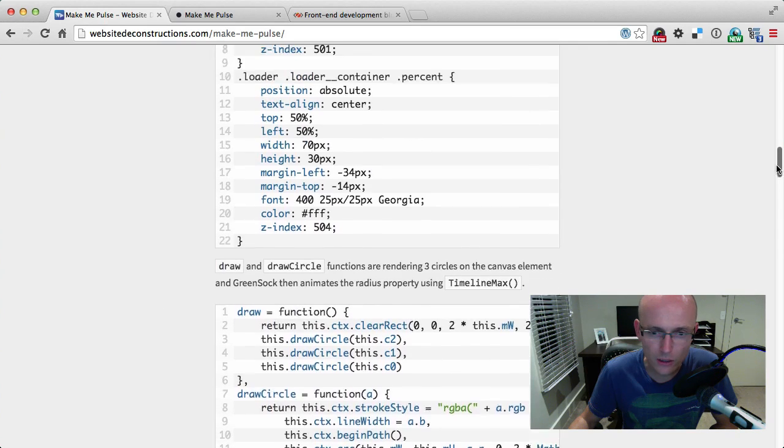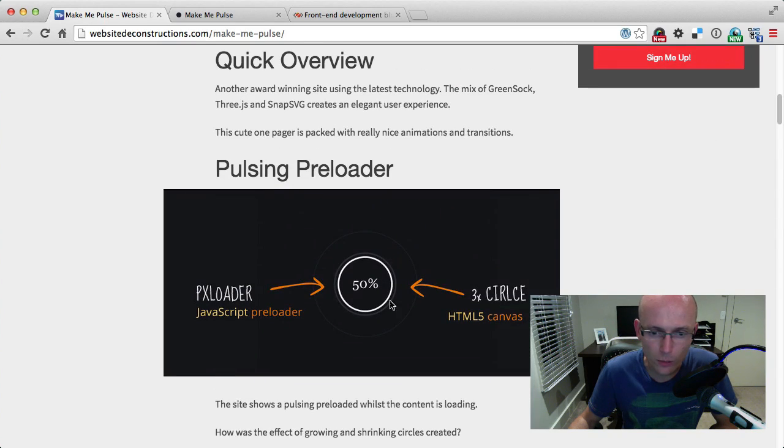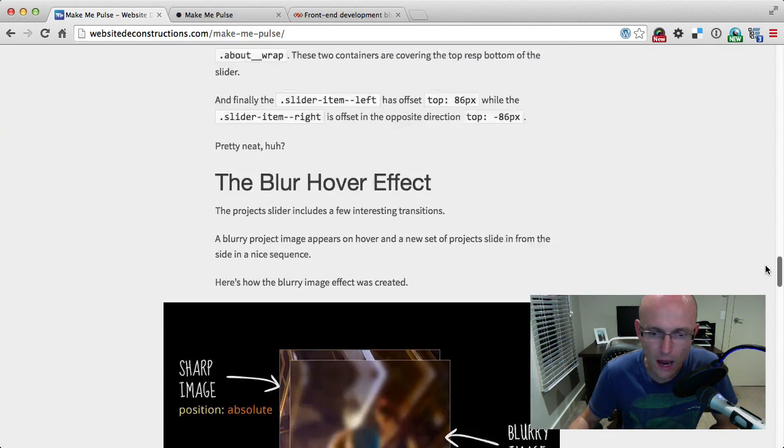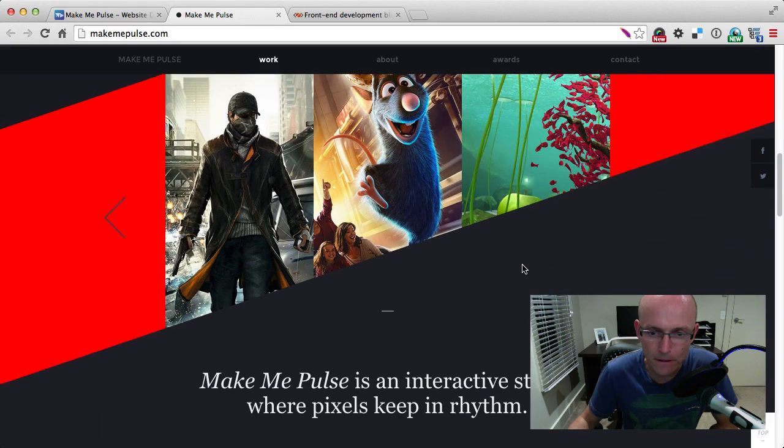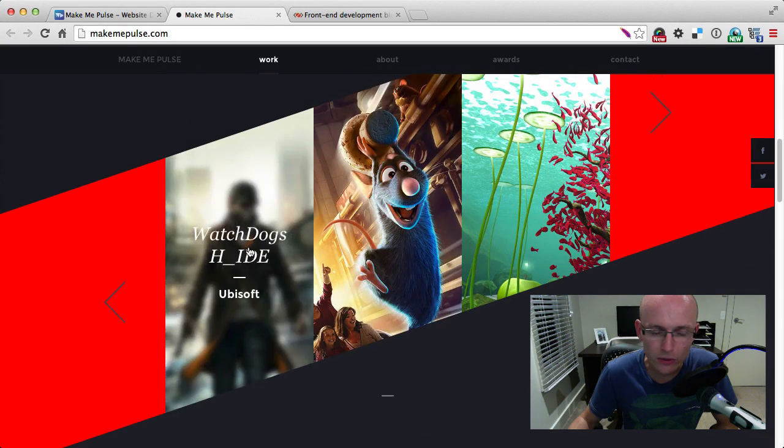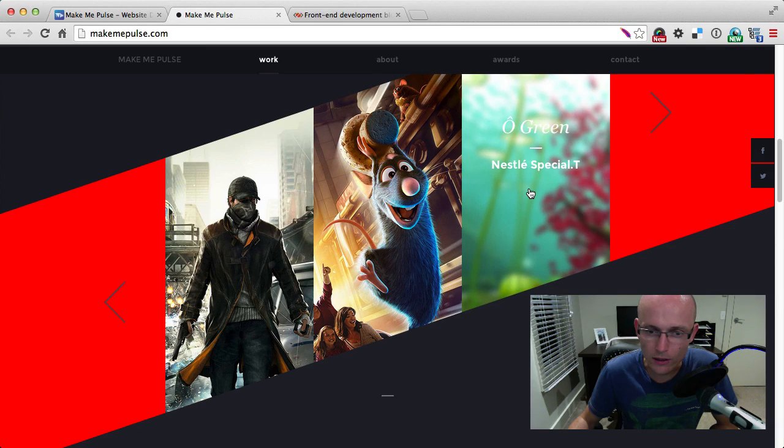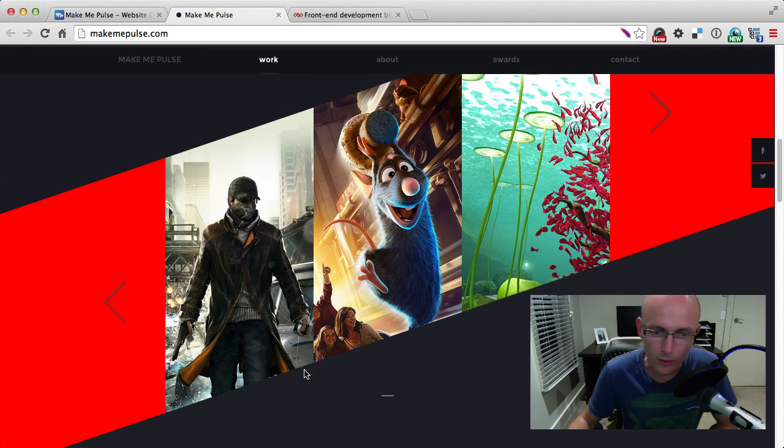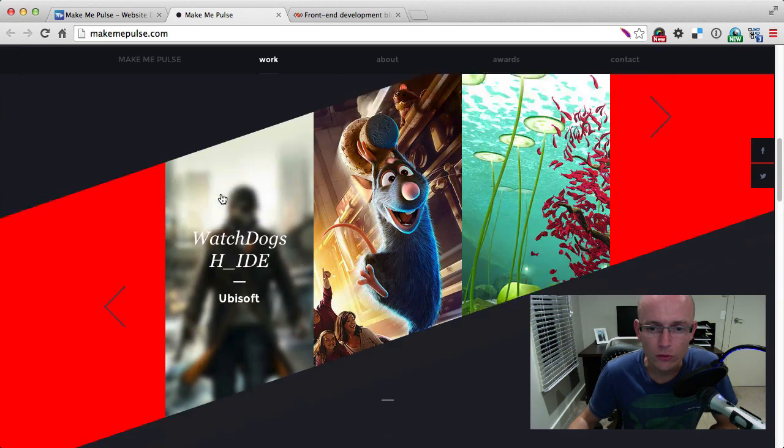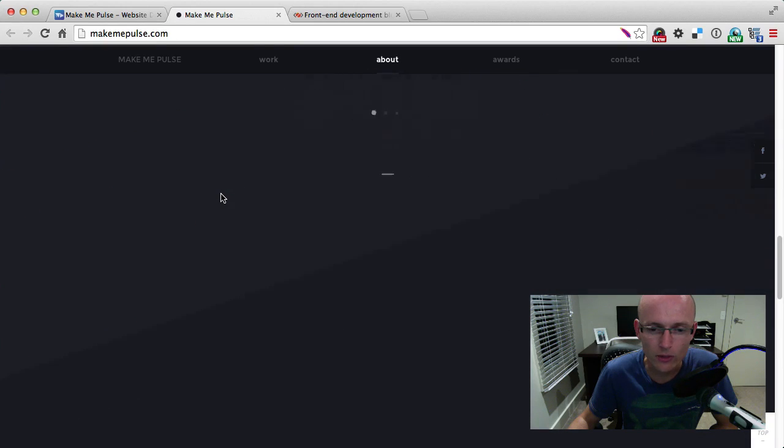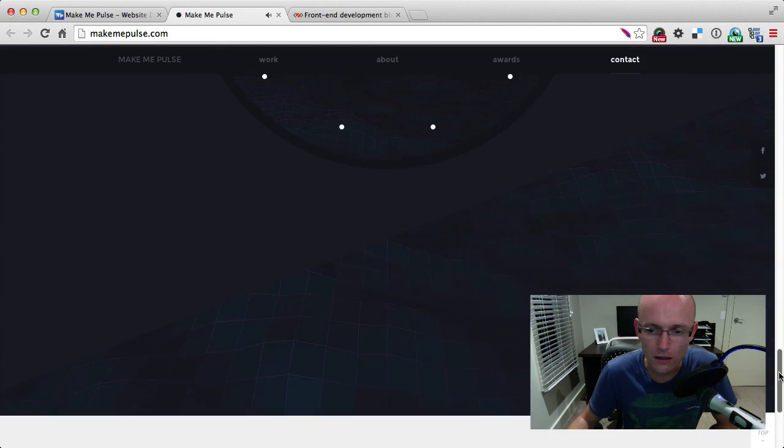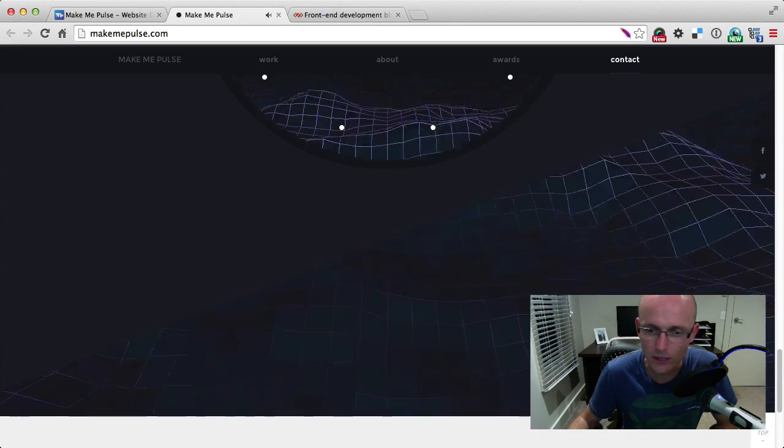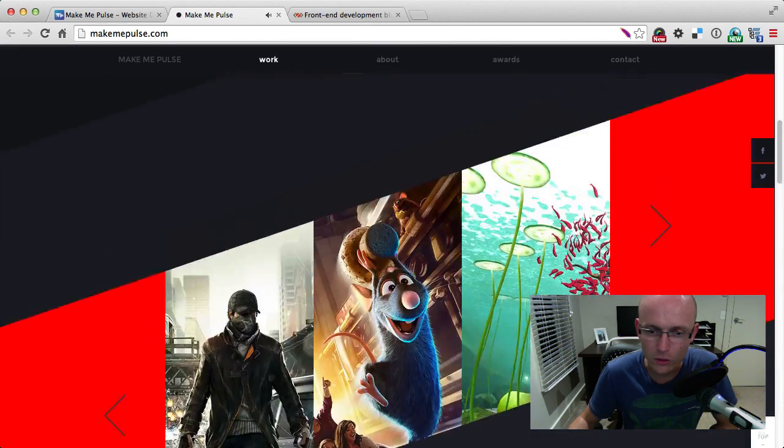So hope that answers some of the questions. If you want to check out the rest of the deconstruction and see how the preloader was created on canvas, and also how the hover state of these items is created—so when it goes from blurry to full sharp image, or actually from the opposite, from sharp to blurry—go and check out the full deconstruction on websitedeconstructions.com. And go check out the site and click around, because the sound is really, really cool.